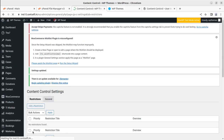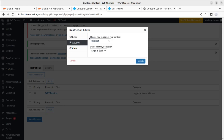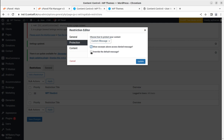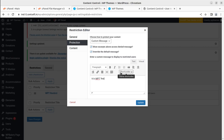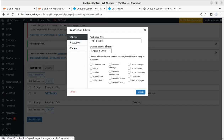Going further, we can edit what protection we want to keep — you can either redirect users or show a custom message. If you want to show excerpt content above the denial message you can enable that, and you can override the default message by writing a custom one here.